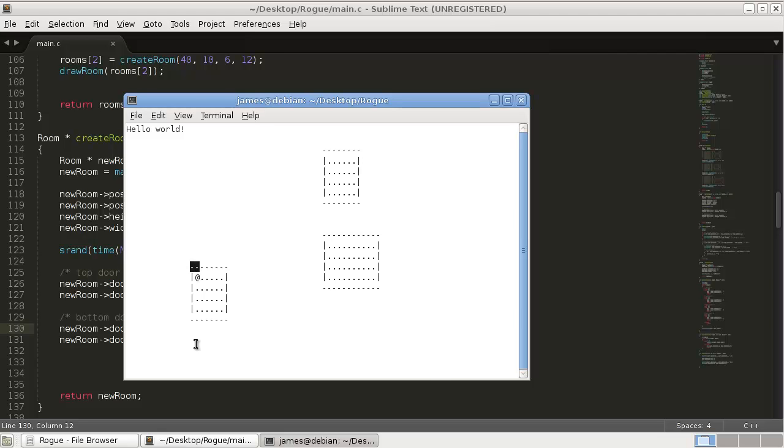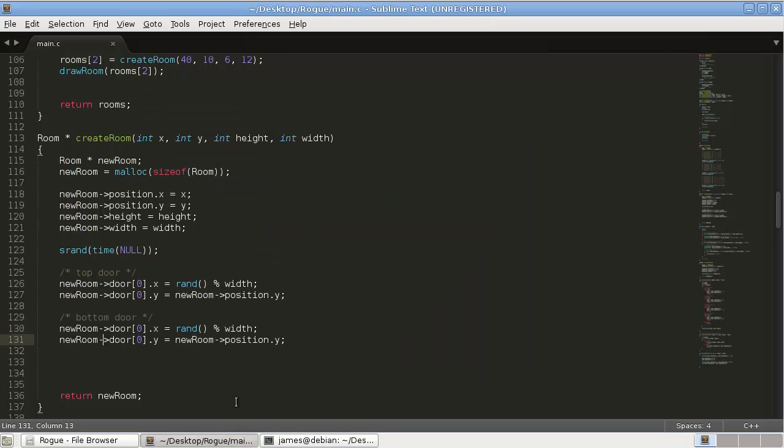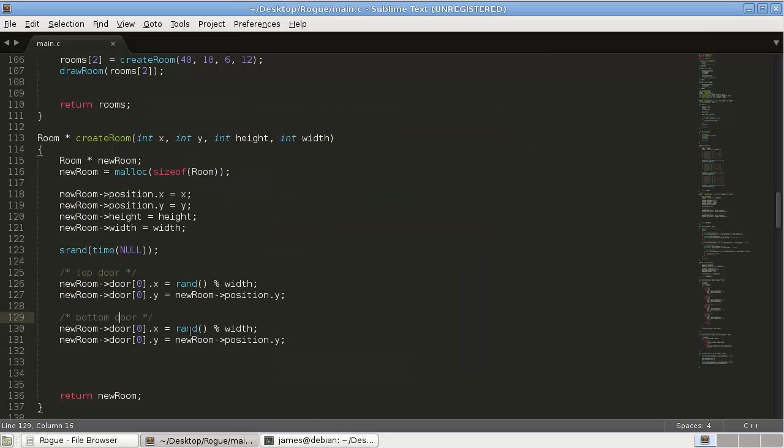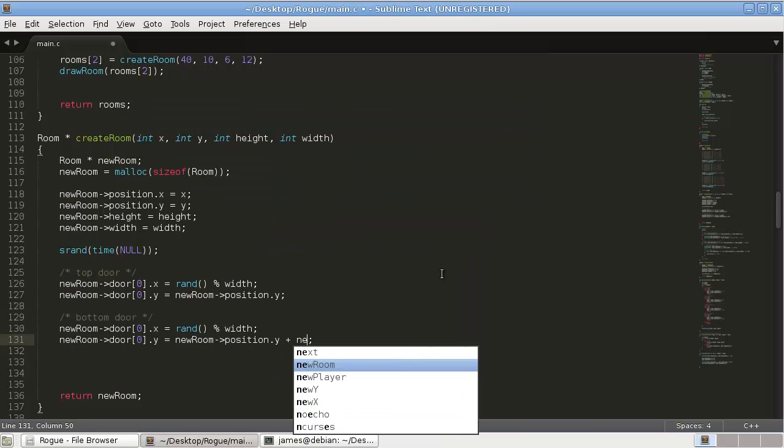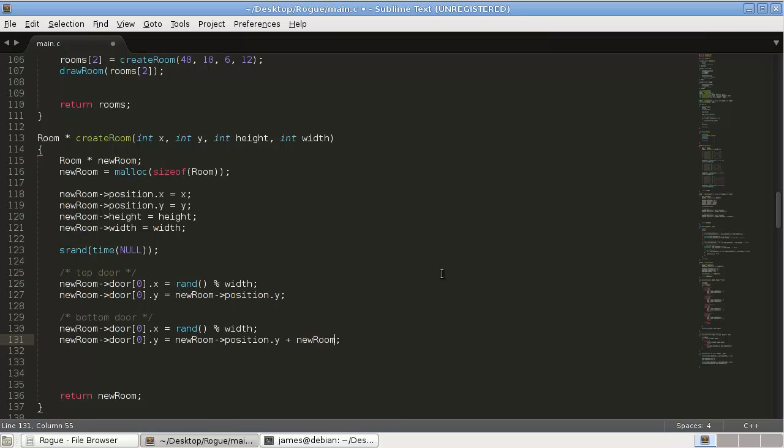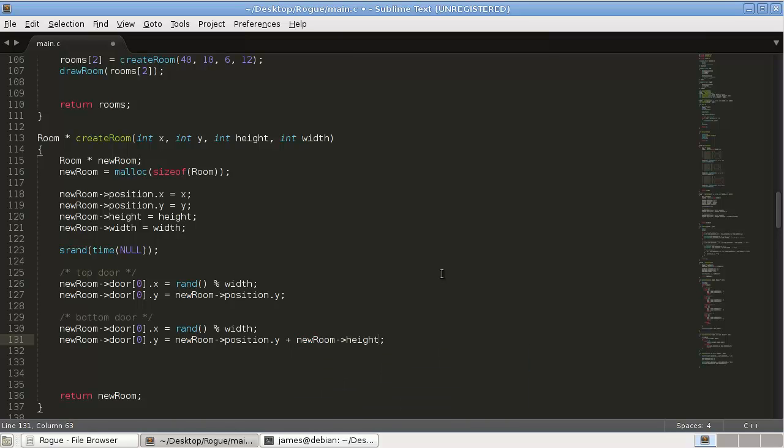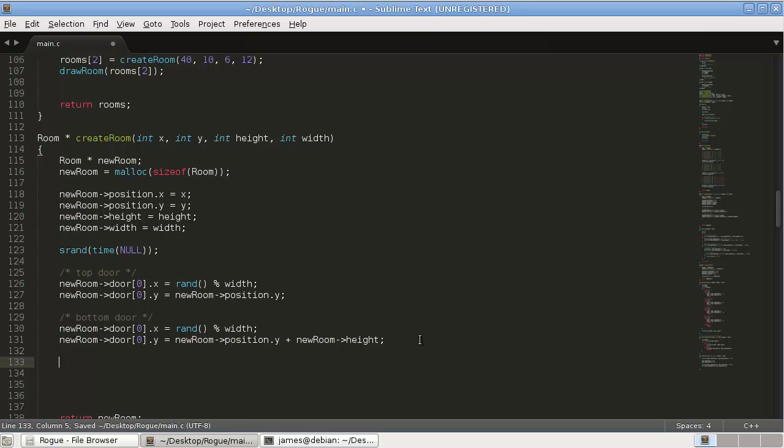But then for the y position, it's going to be the new room dot y position which is up here, plus the height of the room. So plus new room height. So that's the bottom door.